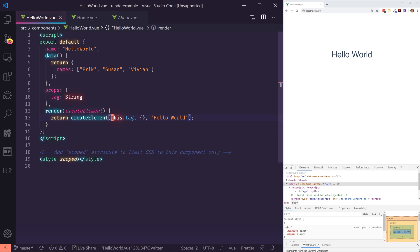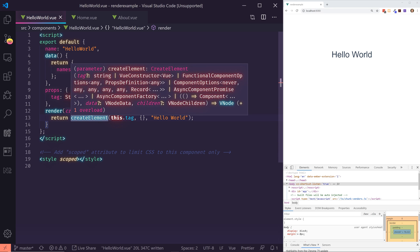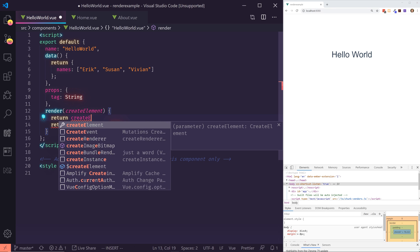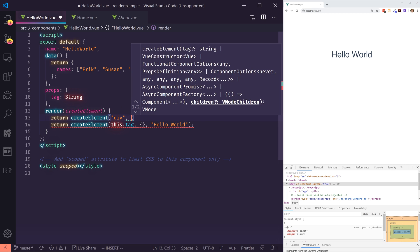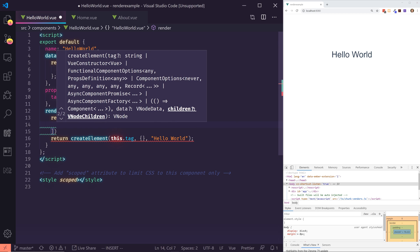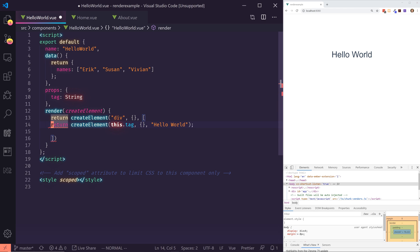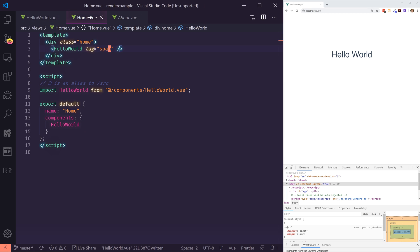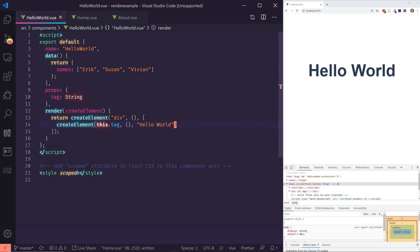Let's keep the hello world at the top but return a new createElement. This time we'll use a div tag to surround everything, because in Vue 2 you have to have one root component. So the div tag will encompass everything inside. Inside the div tag I'll send an empty attribute. The children can be an array of values. The first child will be the hello world createElement. Let me save it — it still works. Now I want to iterate over the names.